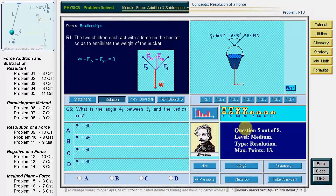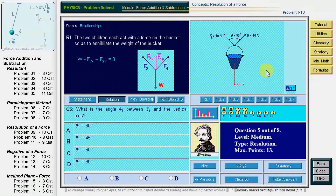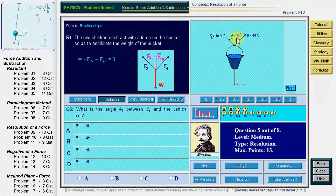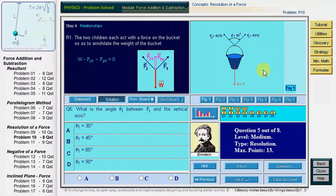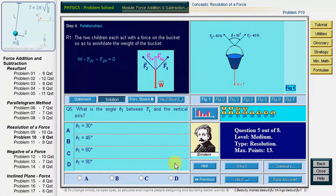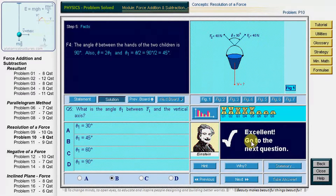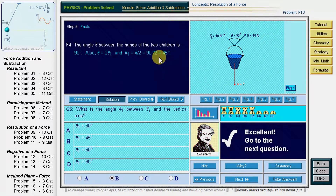Question 5: what is the angle theta 1 between the force F1 and the vertical axis? Since F1 and F2 are equal and the angle between them is 90 degrees, the angle between each force and the vertical must be half of 90 degrees, which is 45 degrees. This implicitly assumes the children have the same height, walk on parallel lines, and are always symmetric relative to the position of the bucket. The answer is B: the angle between each force and its vertical component is 45 degrees.